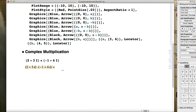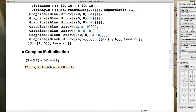Hopefully you recall FOIL: first times first, outside times outside, inside times inside, and last times last. It's a consequence of the distributive property. So: 2 times negative 1 (first times first) is negative 2; 2 times 4i (outside times outside) is plus 8i; 3i times negative 1 (inside times inside) is minus 3i; and last times last is 3i times 4i, which gives 12i squared.